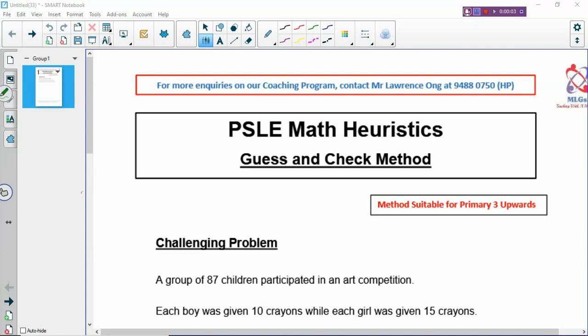Hi, welcome to PSLE Math Heuristics lessons. Today we are looking at a very short problem — a simple problem, or a challenging problem. Depending on how you are able to solve it: if you can't solve it, it's a challenging problem; if you can solve it, then it becomes an easy problem.